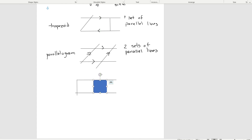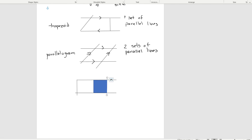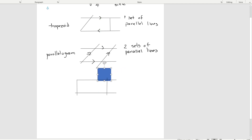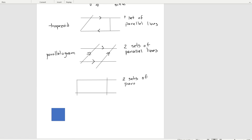And our fourth line again will be parallel but will form a right angle. So this shape has two sets of parallel lines and four right angles. And we know this shape — this is a rectangle.